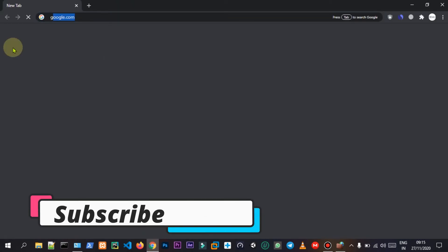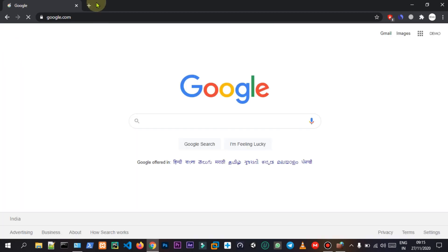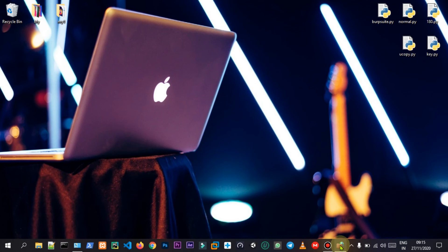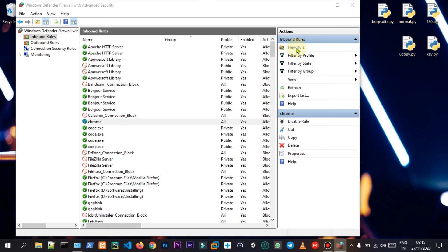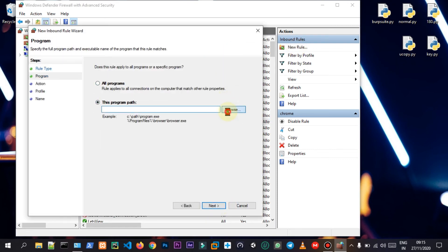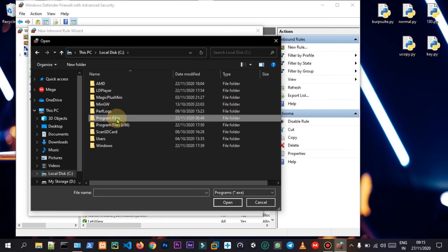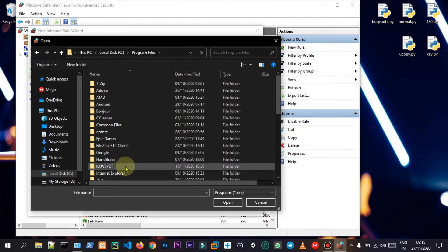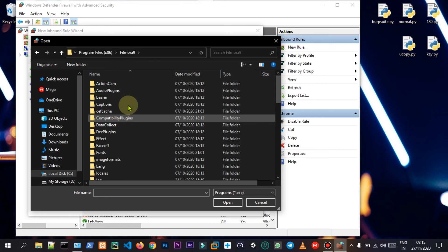I will show you how to use Google Chrome — go to Google.com. In this case, we will select the new rules. We will select an example. We will select the CD, then program files. We will select the file from 86 — we will select the software.